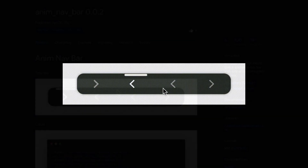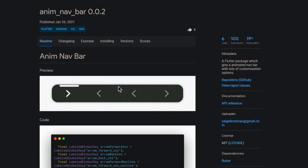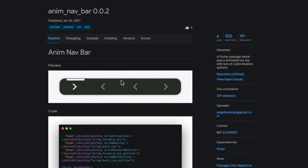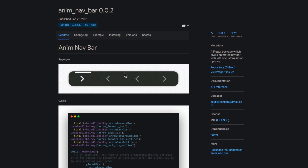Next we have a small but excellent animation package. With anim.navbar you get an animated and highly customizable navbar.